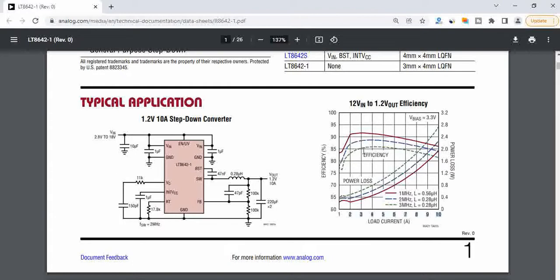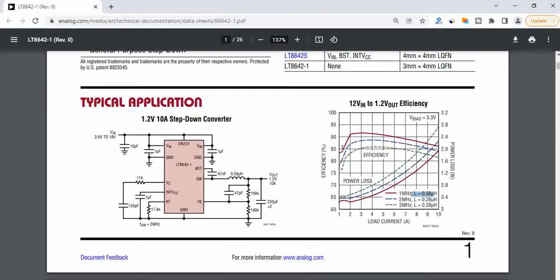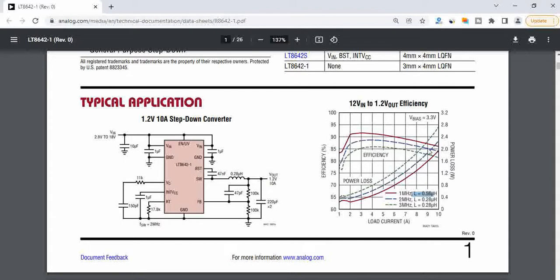If you see the graphs, there are three different graphs based on the inductor. That means based on the switching frequency, the efficiency is varying here. If you consider this scenario, you can see here it's going around 92 percent. It can be much higher as well if you can use ideal components with a very good design.